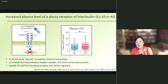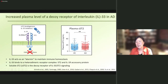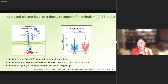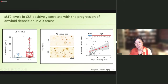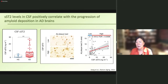When we look at the level of soluble ST2 in the plasma of AD patients compared to healthy controls, we found elevated levels of soluble ST2. Importantly, we also found that the level of soluble ST2 in the cerebrospinal fluid of AD patients is elevated compared to healthy controls. We also looked at the A-beta plaque load in those individuals and found it positively correlates with the level of soluble ST2 — the higher the soluble ST2, the higher the A-beta plaque load.